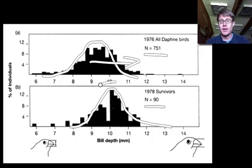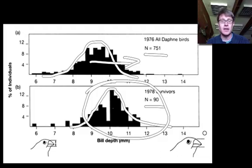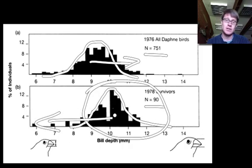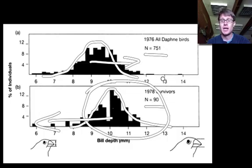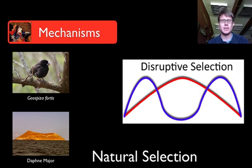Are they going to stay that way? No. If you have a big beak you have to build it and fly it around. When the weather gets good, we'll actually see the curve move back in the other direction. This moving back and forth over and over is the first type of selection — directional selection.